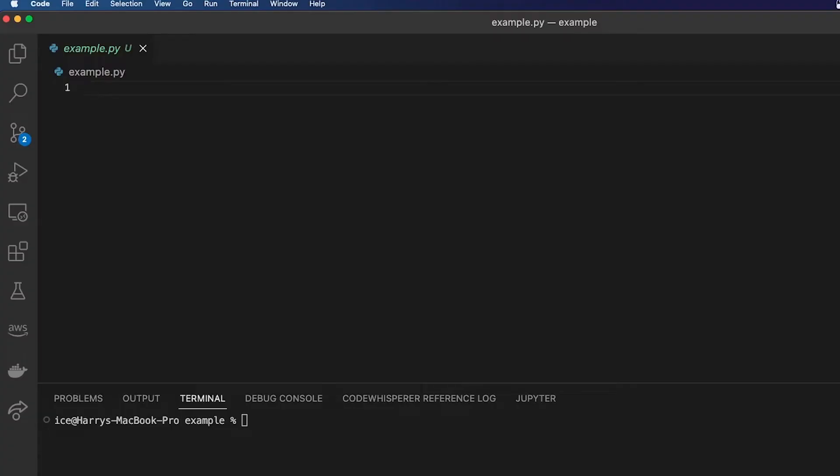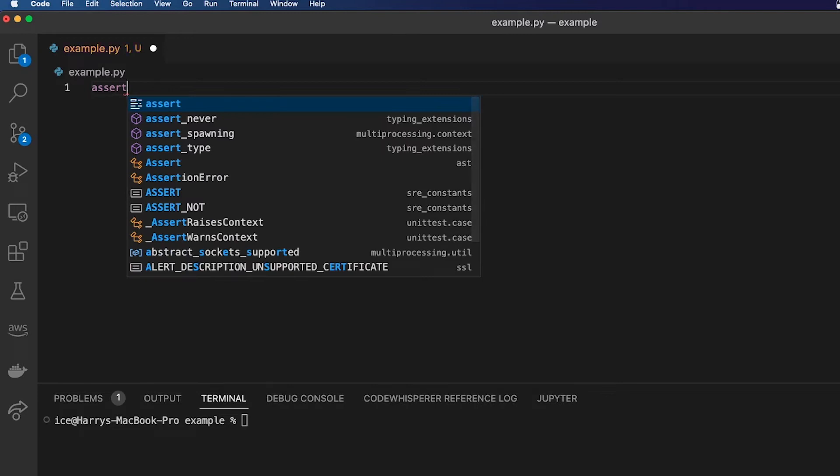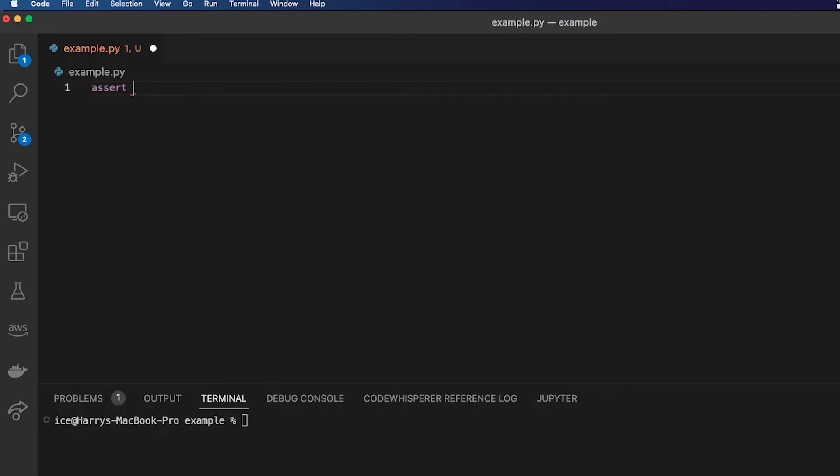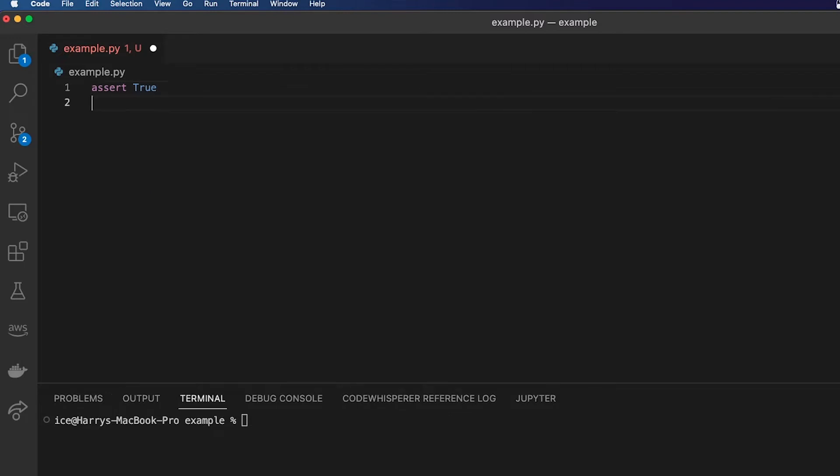You can do this in Python by using the assert keyword. It's followed by an expression which will either result in true or false, so that's got to be a boolean value.